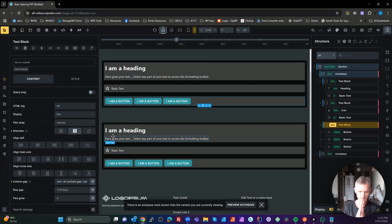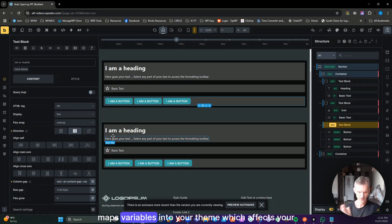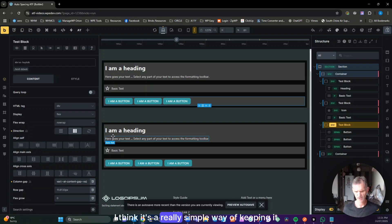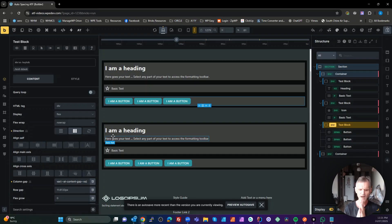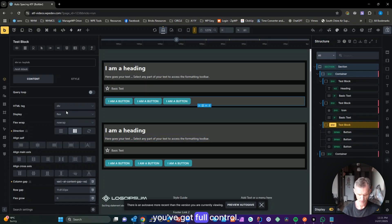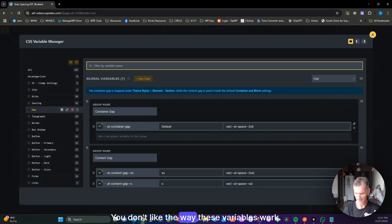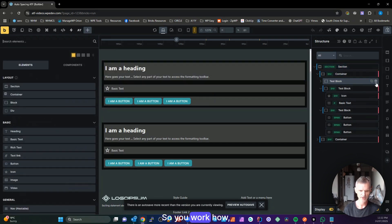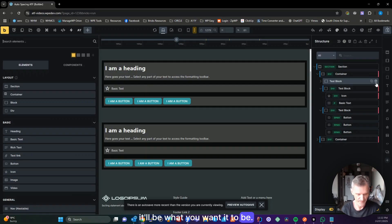That's pretty much how ATF maps variables into your theme, which affects your defaults for sections, containers, and blocks. It's a really simple way of keeping things consistent. With ATF you've got full control — you can change those variables in the variable manager, or if you don't like how the variables work you can go to your theme and change settings there. It's not restricting you in any way.